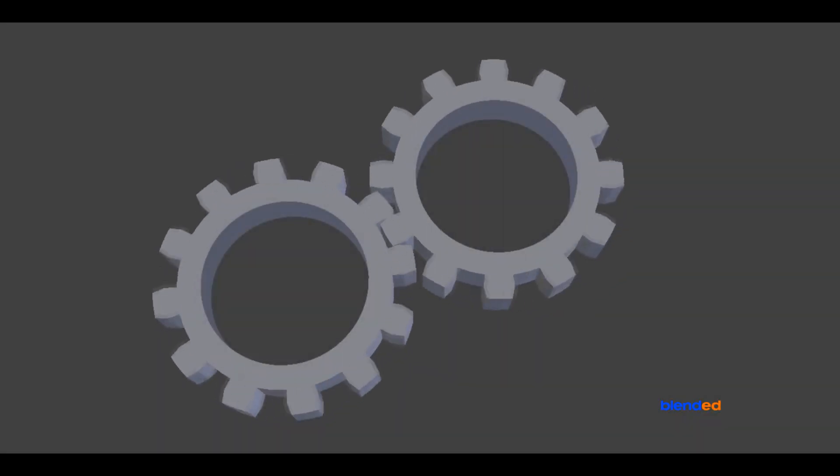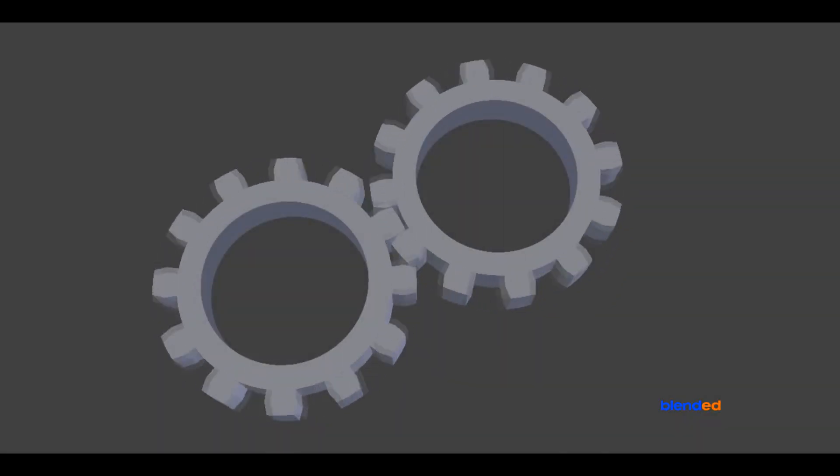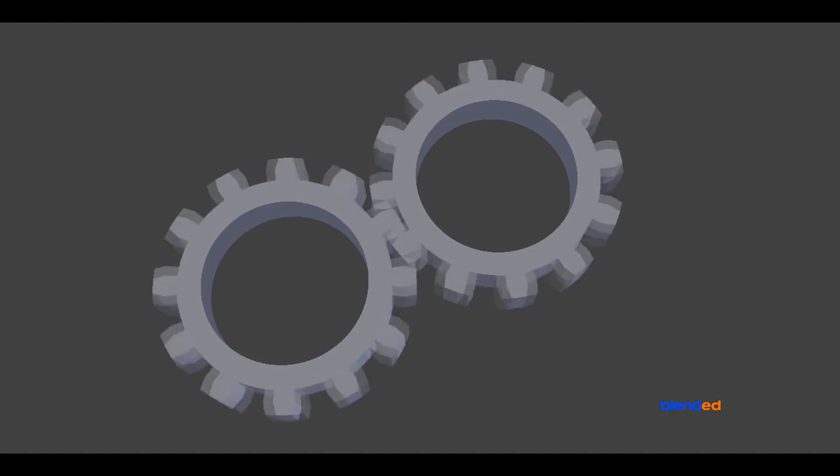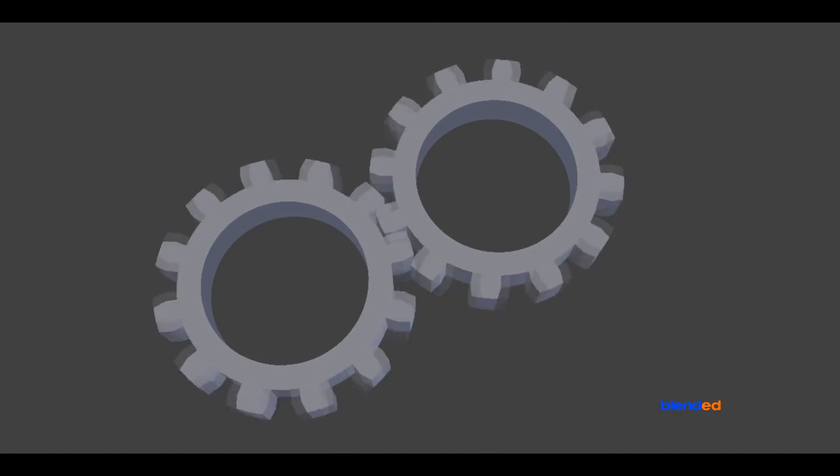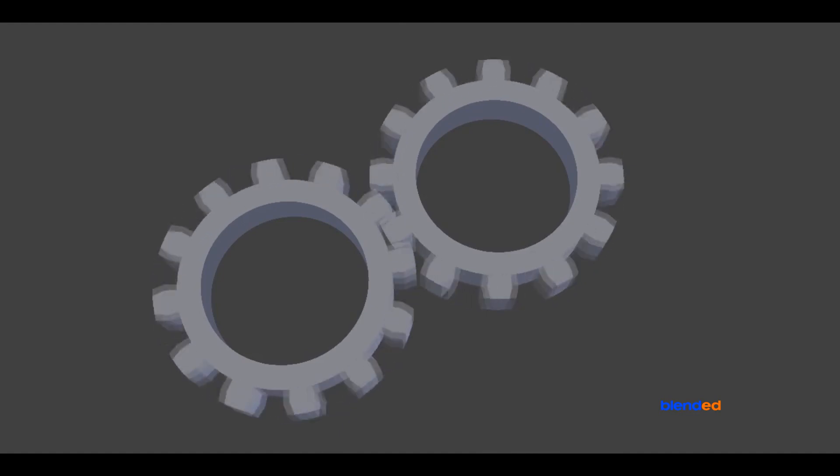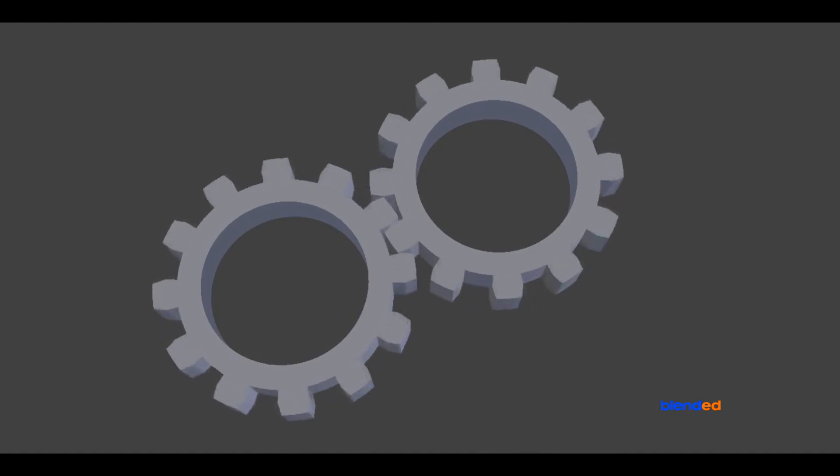In this video, you will learn how to create simple gear animation like this in Blender. I will be using Blender version 2.78c.